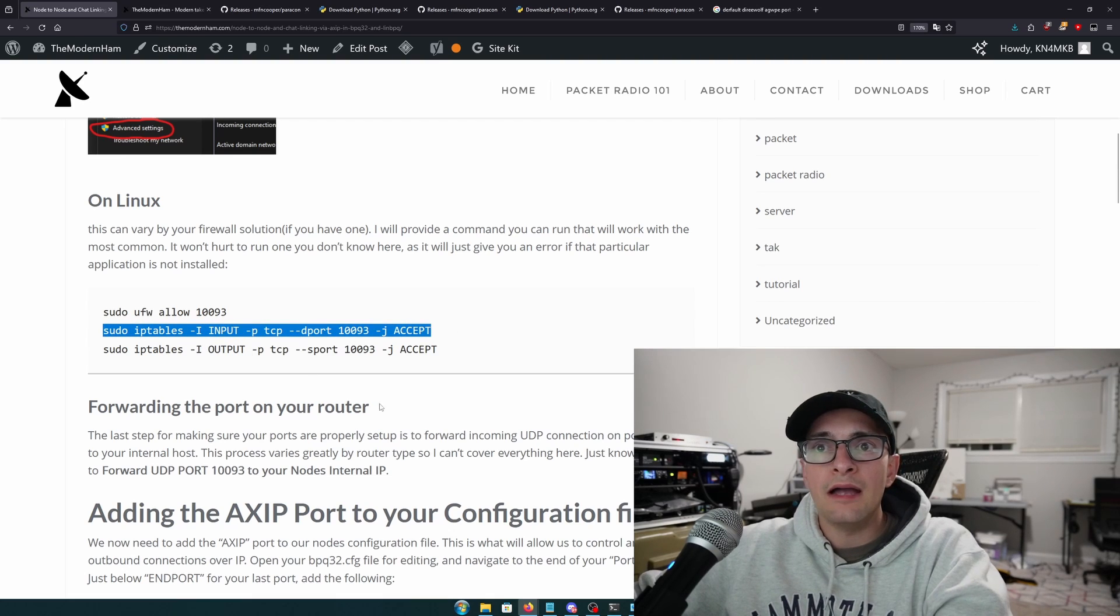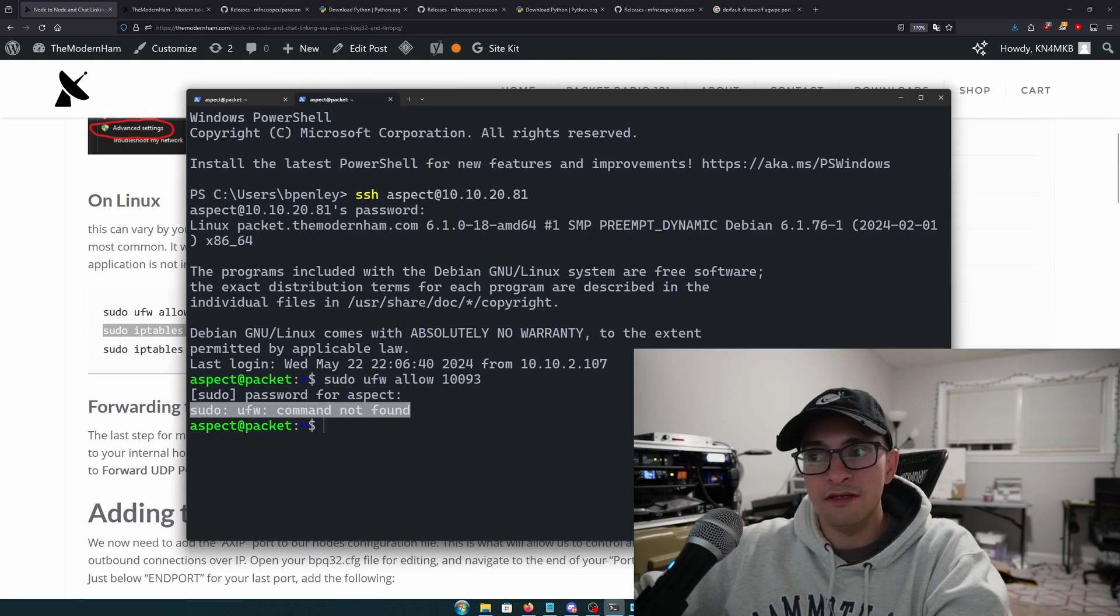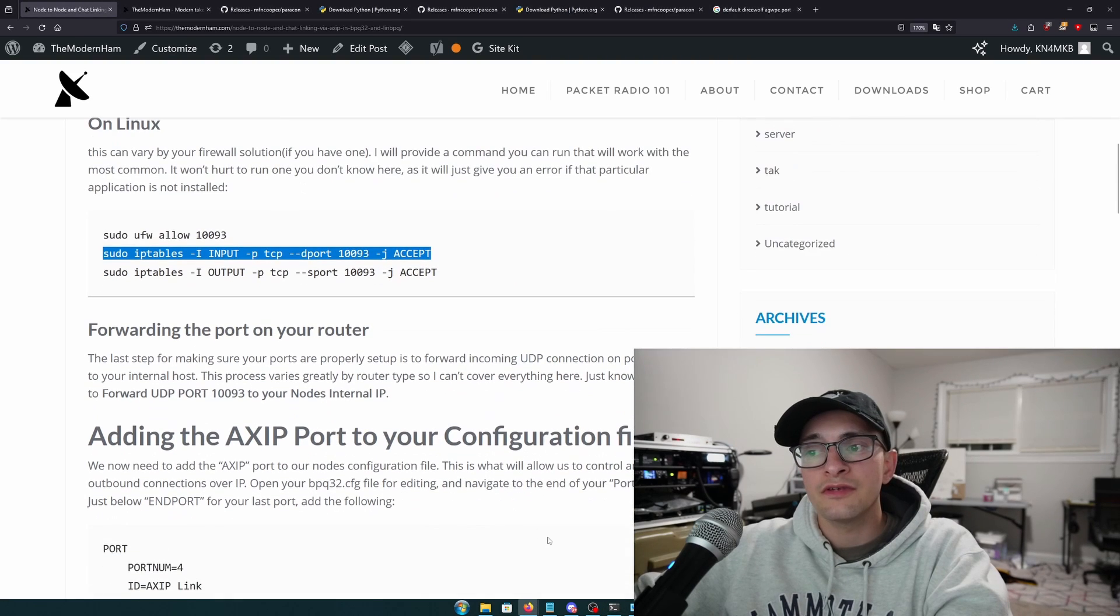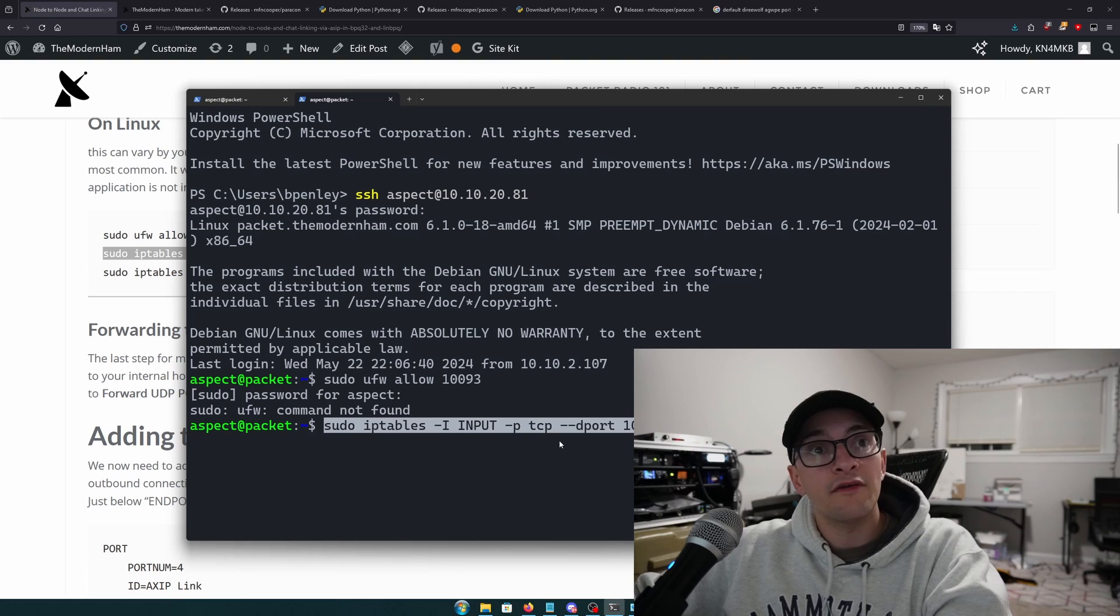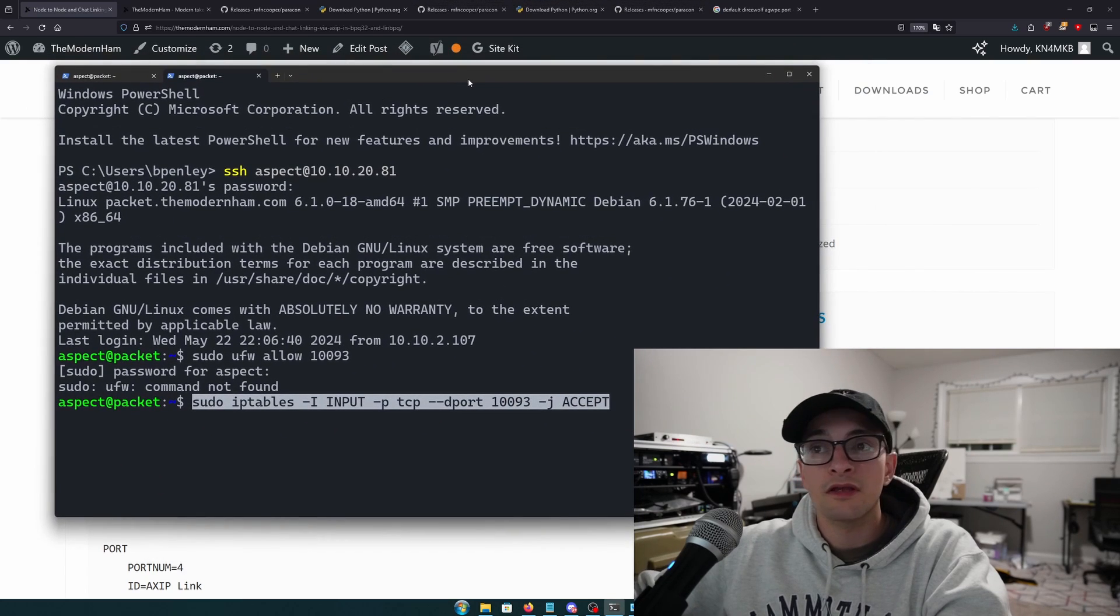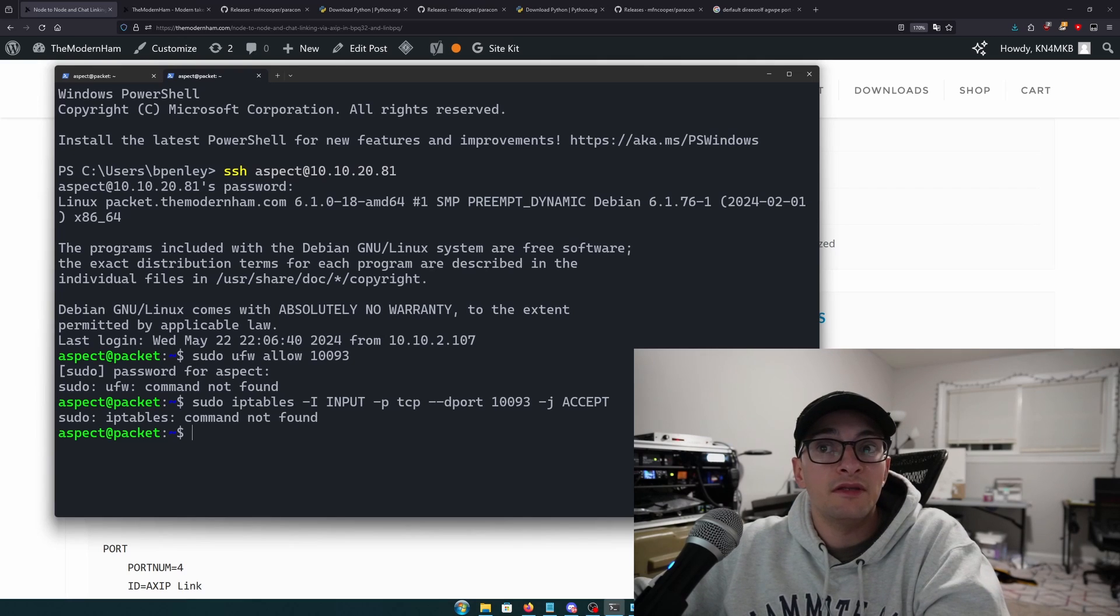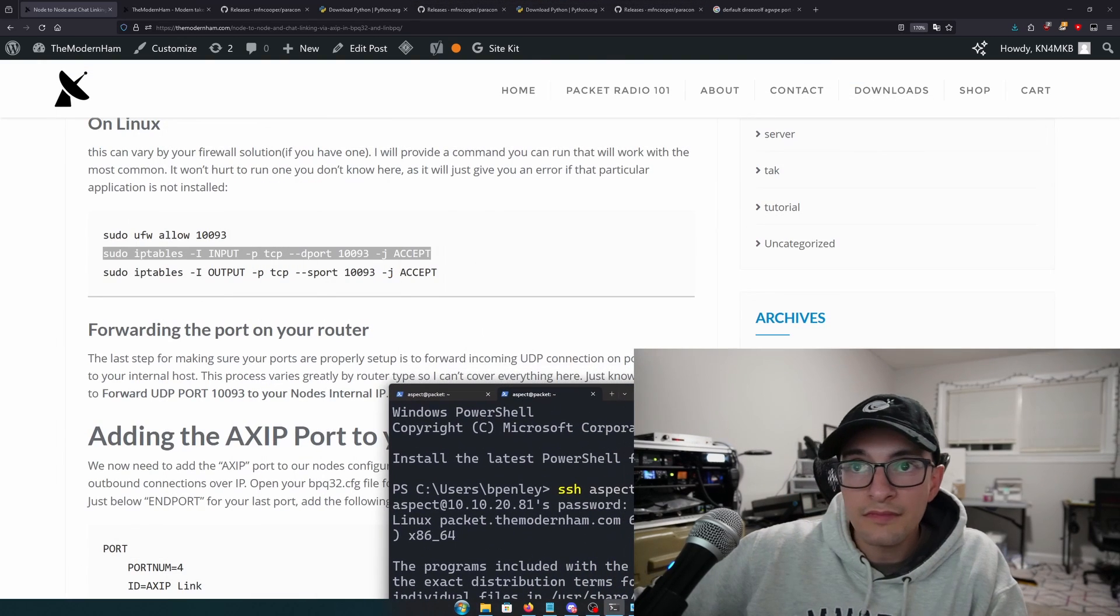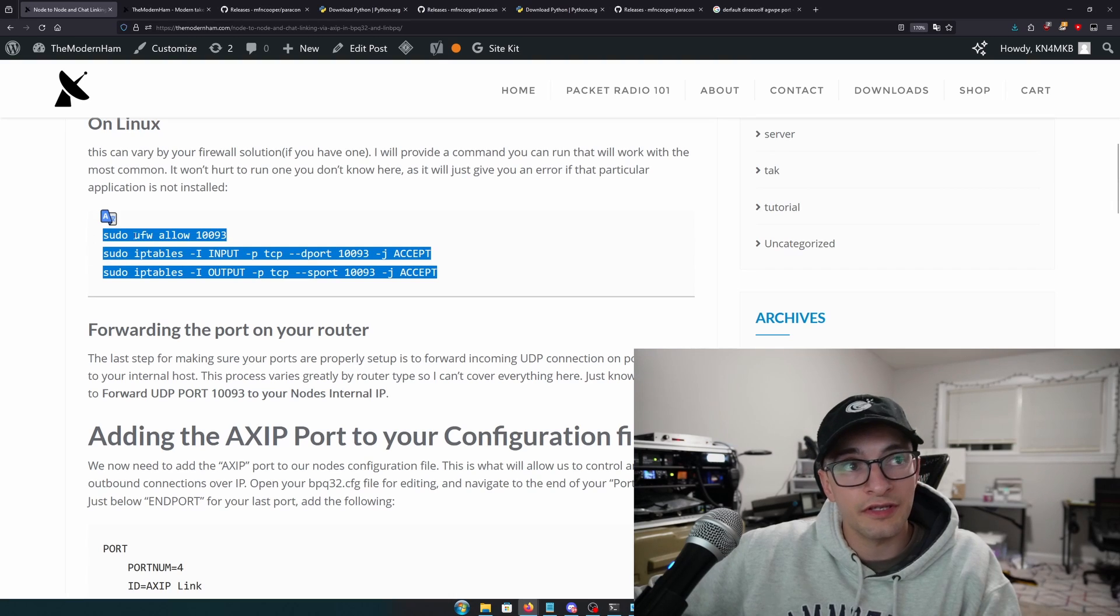Now, iptables, you'll probably definitely want to use these, because you probably have iptables. So you can either go and copy it off the blog post, or you can copy the command off the video. I don't even have iptables, so I don't need it. But run these commands just in case.